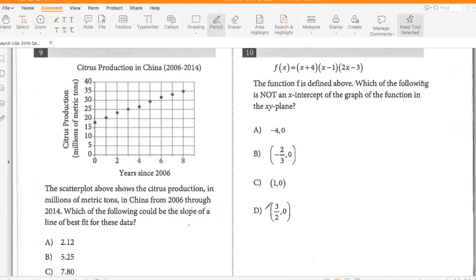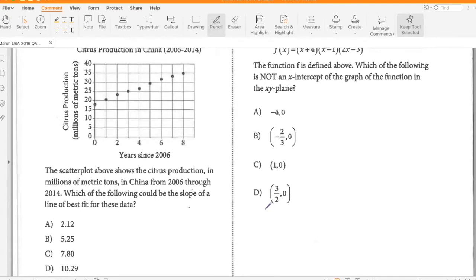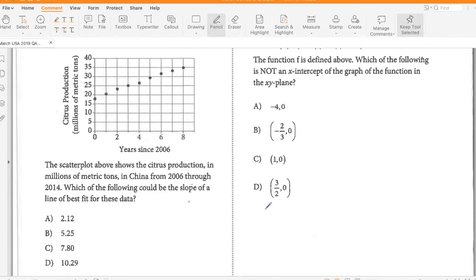The scatter plot above shows the citrus production in millions of metric tons in China from 2006 through 2014. Which of the following could be a slope of the line of best fit? Looking at the line, it goes from about 15 to 22 — a change of about five in two years, so roughly 2.5. So option A.